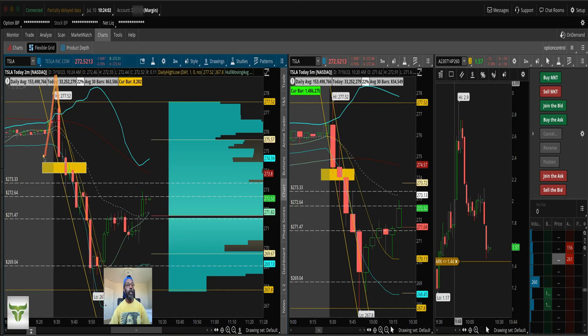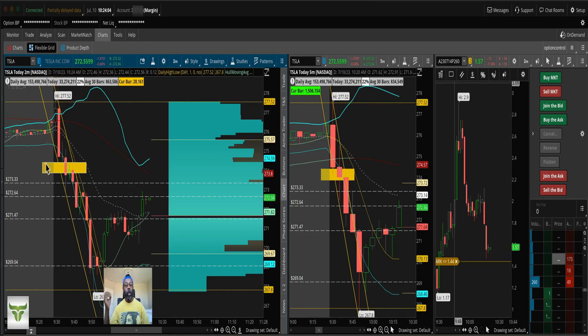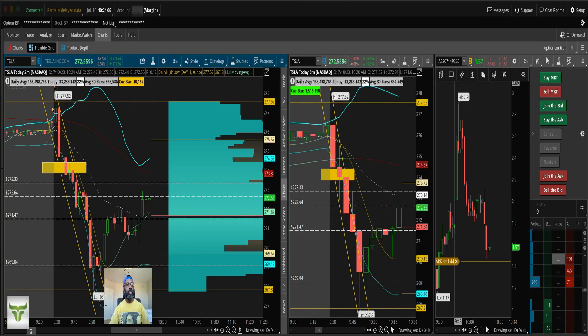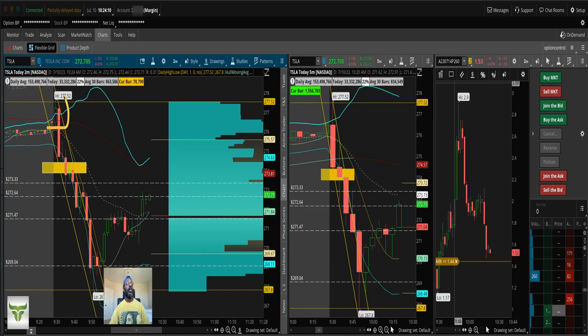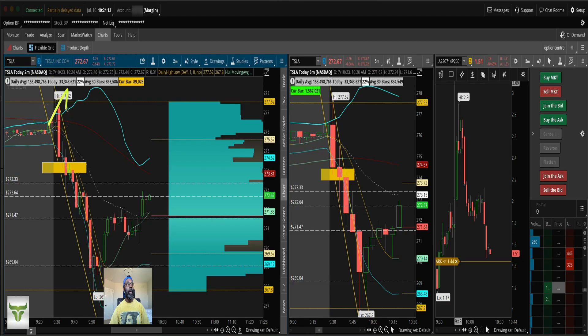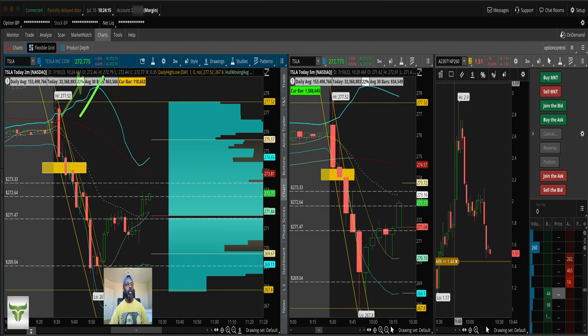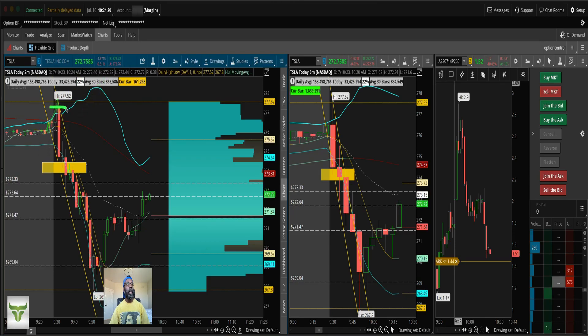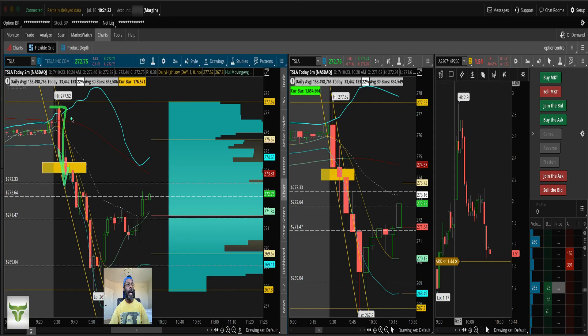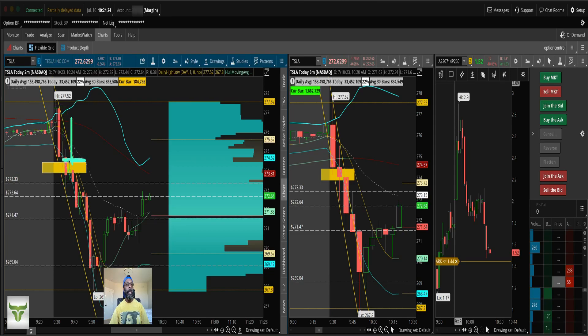So what do we do when Tesla opens up or any position opens up way above the box? Two things are going to happen. If it's super strong and it opens up way above the box, then it's going to be a long day and it's going to go long rest of the day. If it opens up way above the box, it's going to come crashing back down and either touch the box or go through the box.